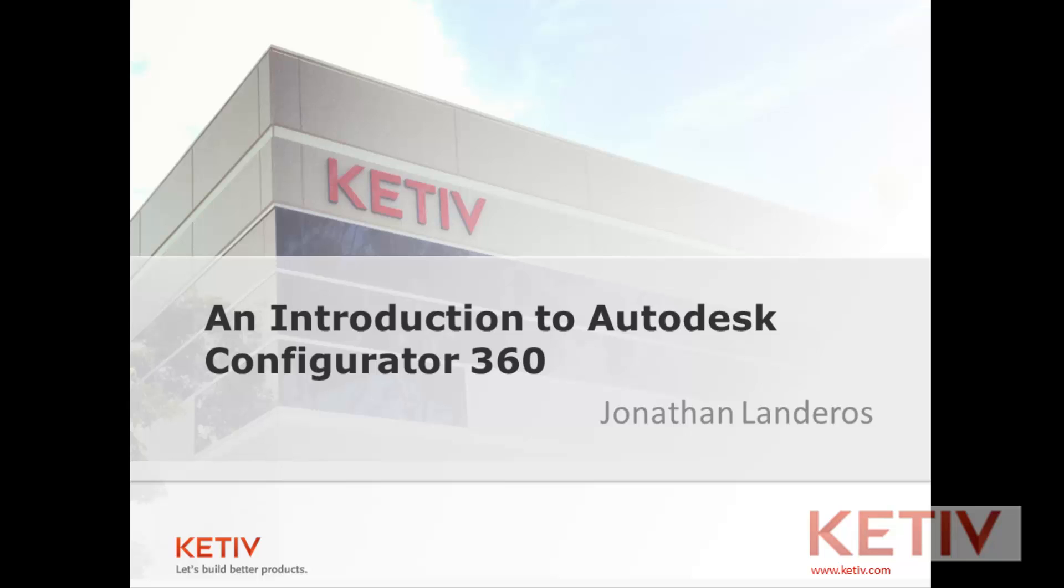So what is Configurator 360? It's a cloud-based online tool where Autodesk Inventor and Autodesk ETO files can be uploaded. They can then be configured via a web interface within rules created by the designer. Ultimately an end user can download these files or can create an RFQ so if they wish to purchase this item in that configuration they can do so.